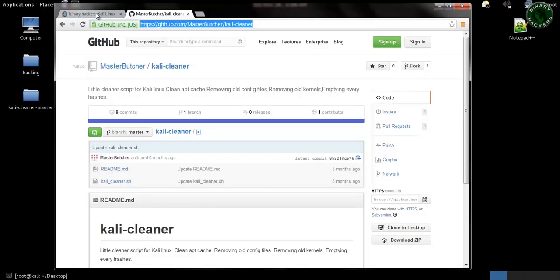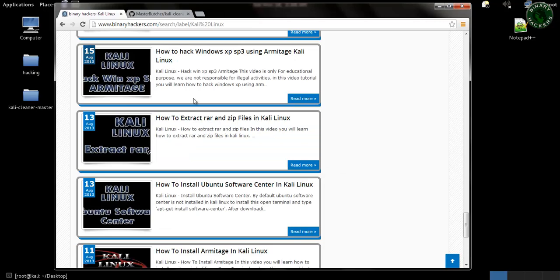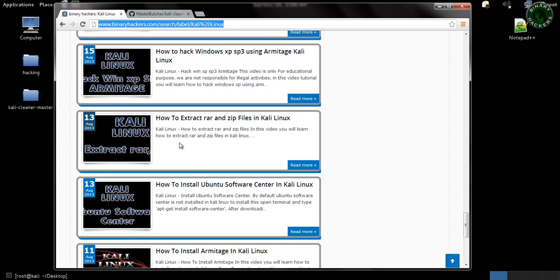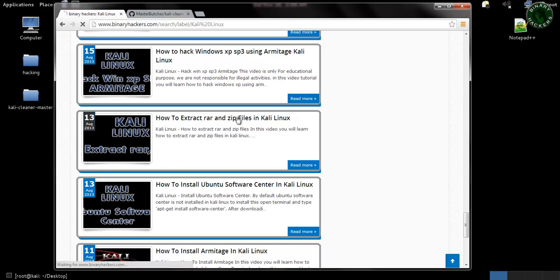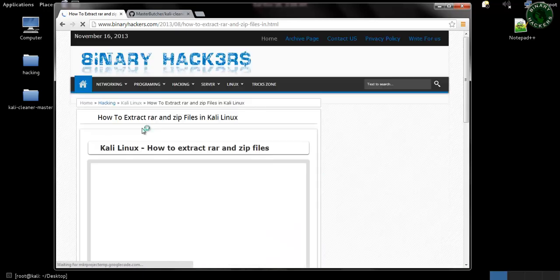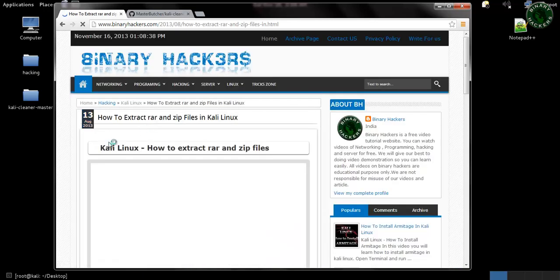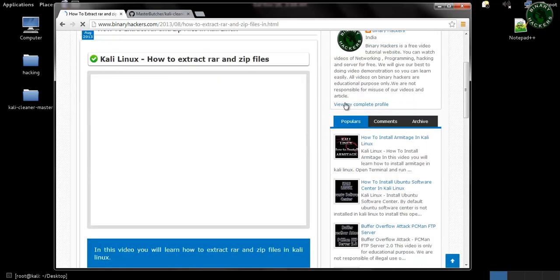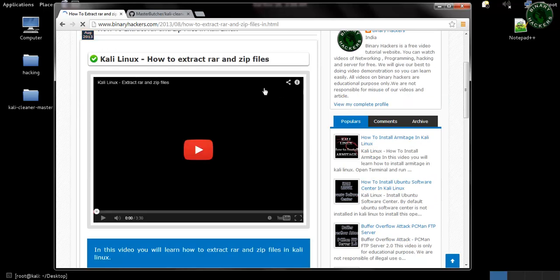The website URL is in the description. Go to this URL and watch this video on how to extract zip file and rar file in Kali Linux so you can easily learn how to extract the file on your desktop.